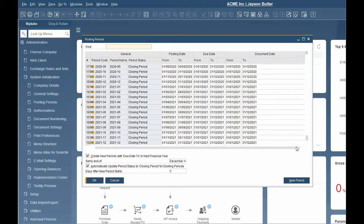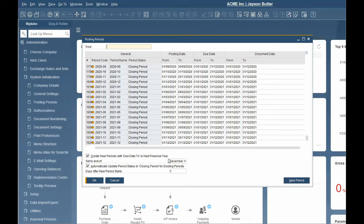Before we create a new period, there are two options to consider. One, create new periods with due date into the next financial year. This automatically sets the due date of the new posting period from the last day of the selected month to end of the next fiscal year. This is very helpful for documents that are due in future periods.